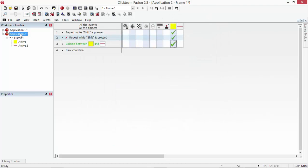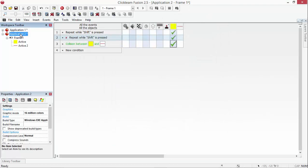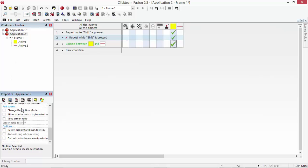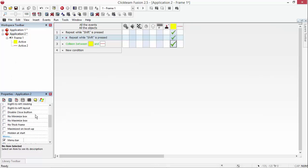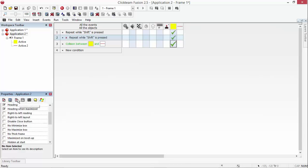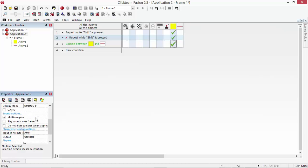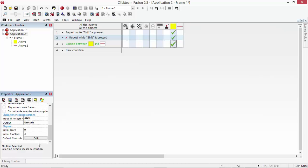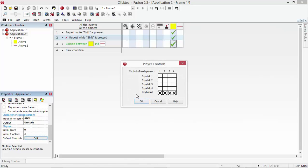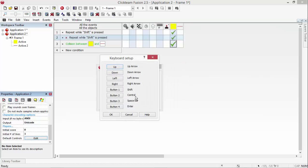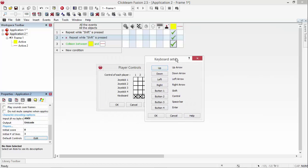Go to your application here and then go to window, sorry not window, run time options and then scroll right to the bottom of run time options and click, where it says default controls, click edit and you're going to get this. Now what we're going to do is we're going to click into the keyboard and you'll get this window now